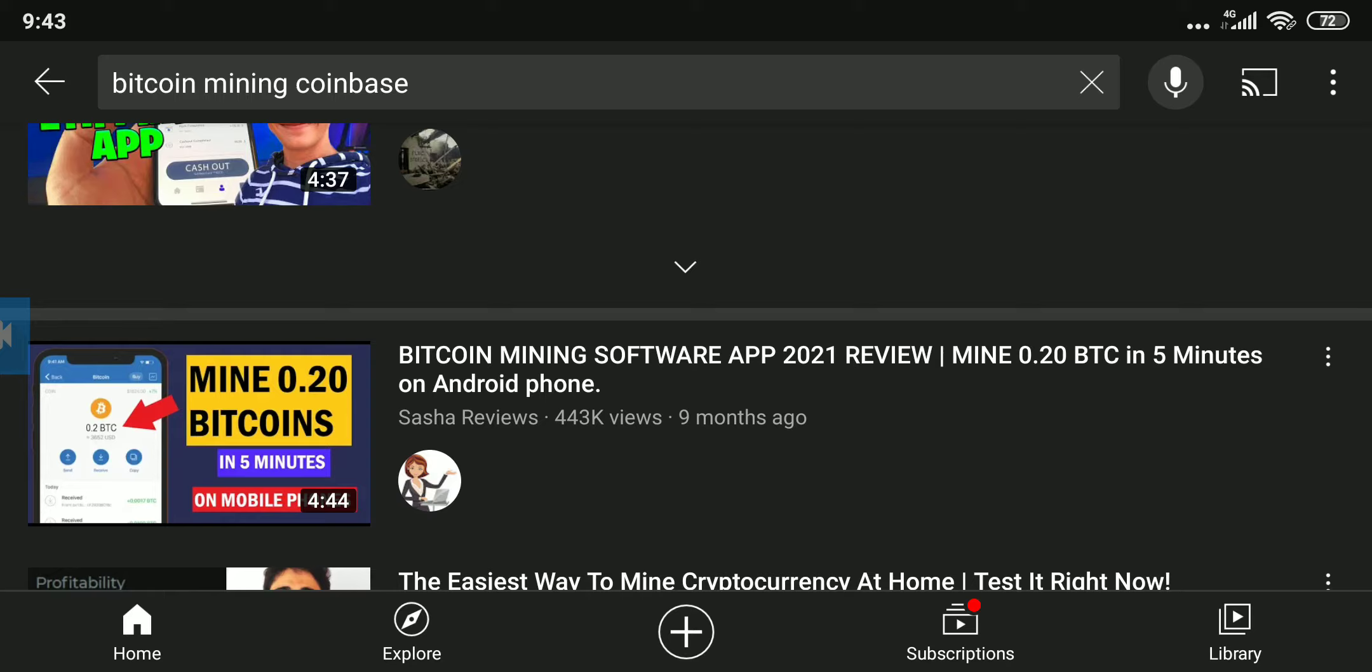So guys, please do me a favor: subscribe and tell me what you think in the comment section. Also don't forget to drop a like. Let's get to the video. As you can see, the title of the video is Bitcoin Mining Software App 2021 Review: Mine 0.20 BTC in 5 Minutes on Android Phone.